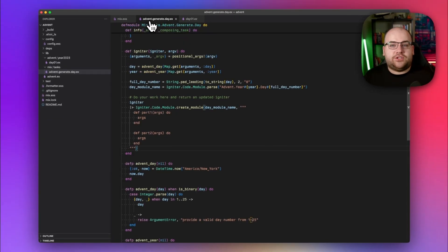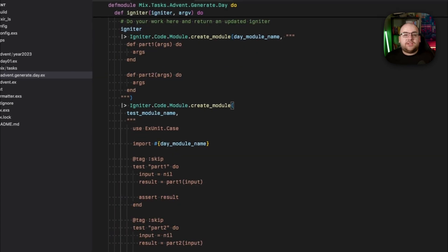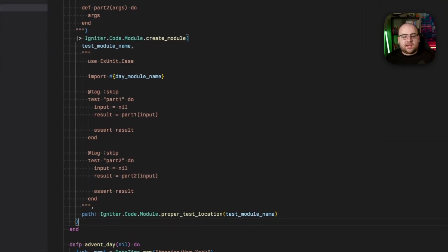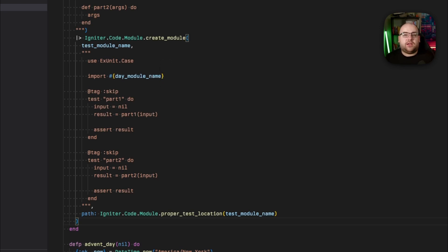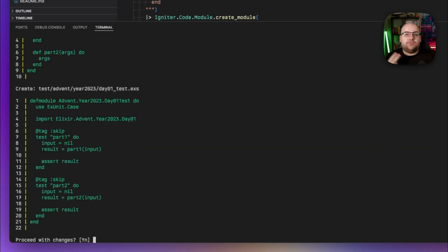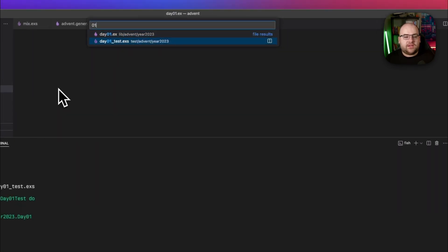We can take a similar approach to generate the test files for a day. I'll establish a test module name, which is just the day module but with a test suffix, and then we can use that same helper. Notice that the Igniter instance is being piped from method to method, building up this context that we're generating. Igniter provides a utility called proper_test_location that generates a good path for a test module with the given module name. Now if I run my generator, it'll propose two files — one for the implementation and one for the tests. If I go ahead and accept these changes, I can search for 01 and see my implementation file and my test file.